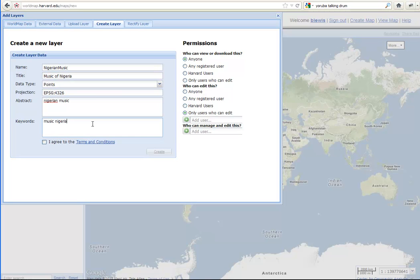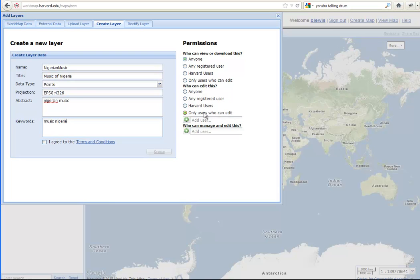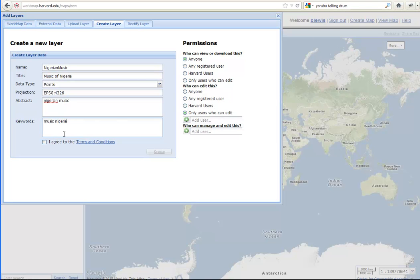Notice over on the right, we can set permissions for the layer we're creating. So the default is for anybody in the world to be able to view the layer you're making. And the only people who can edit will need to be listed here. Right now, there's nobody else listed. Because I'm logged in as me, I'll be the only person who can edit this layer once I create it. But I could easily share that edit permission with Suzanne at any time. So I have to agree to the terms and conditions. I'm going to click Create.